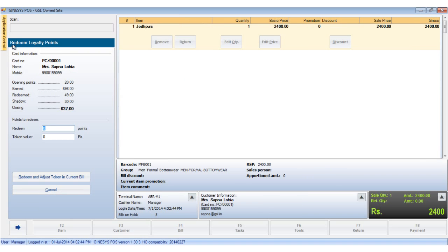This opens the redeem loyalty points window which shows the points tally related to this particular card number. You can put in the number of points you wish to redeem and hit enter key to know the token value in rupees.